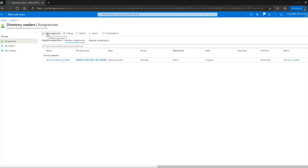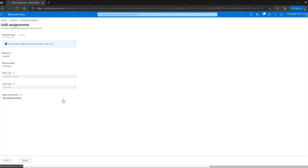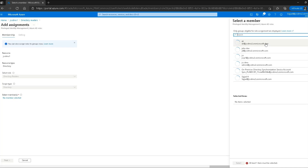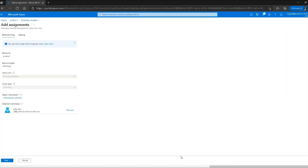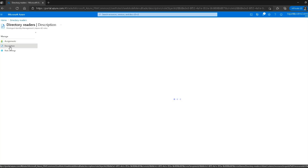We can see the option which says add assignments. If I want to assign this role to a user, I can click on it, then select members and search for a user — for example, John Doe. I'll select and click next, but I won't do that right now. Let's go back to the previous screen.